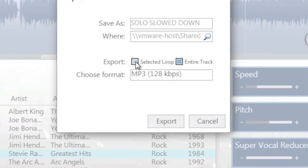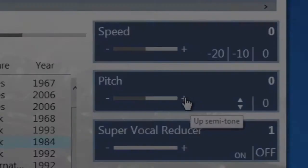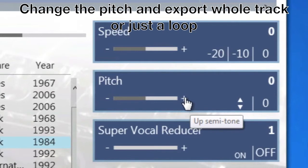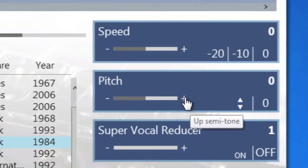You could also completely change the pitch of a song, say for instance this Steve Ray Vaughan song, and we raise the pitch up by one semitone and then we can save it off in the key of A rather than A flat which the actual song was recorded in.